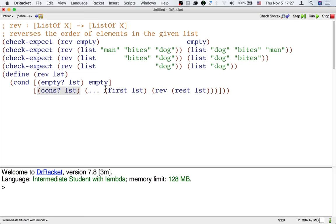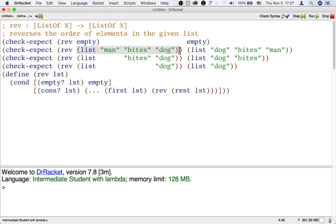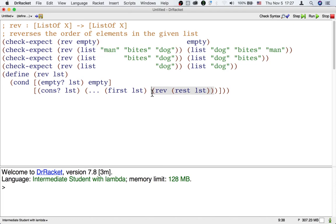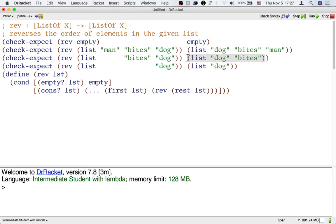The template gives us the first and the reverse of the rest. If the list is man bites dog, then the first is man, and the reverse of the rest is the reverse of bites dog, so it's dog bites.